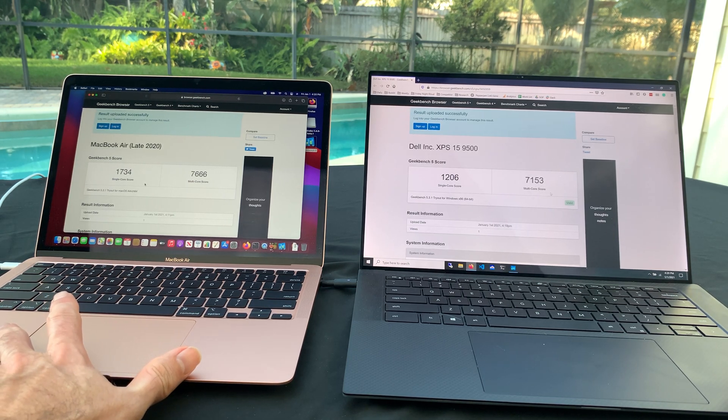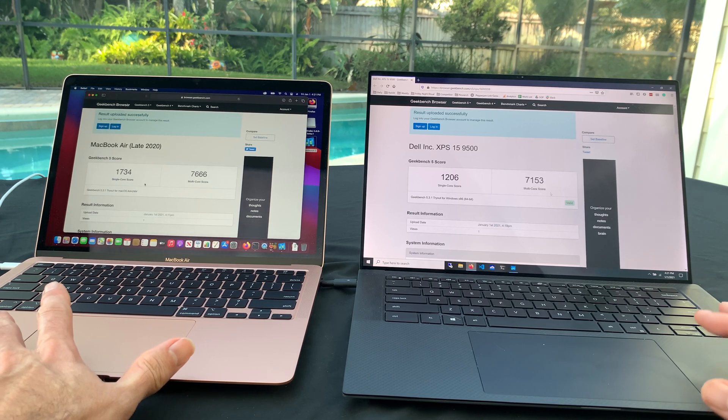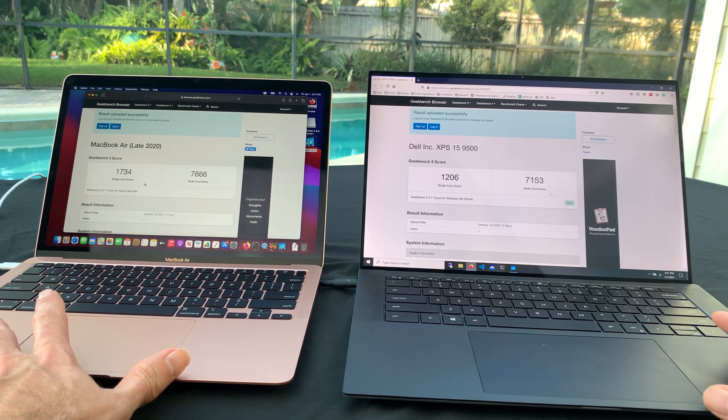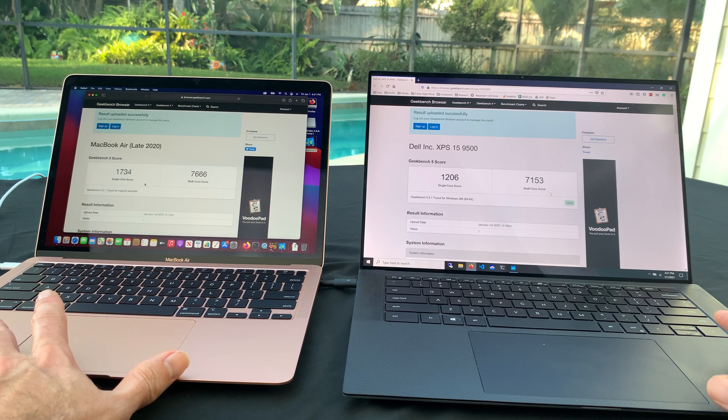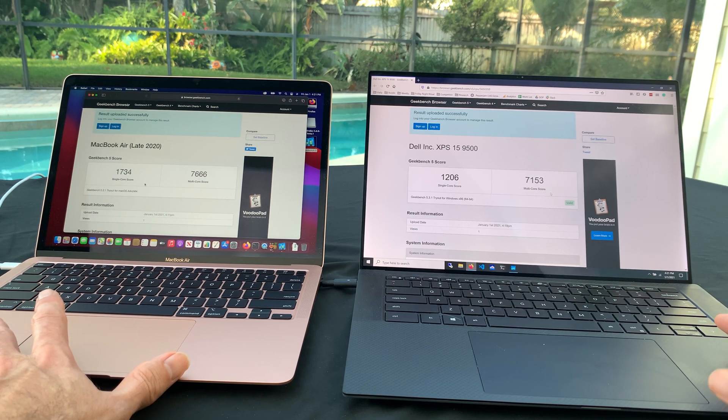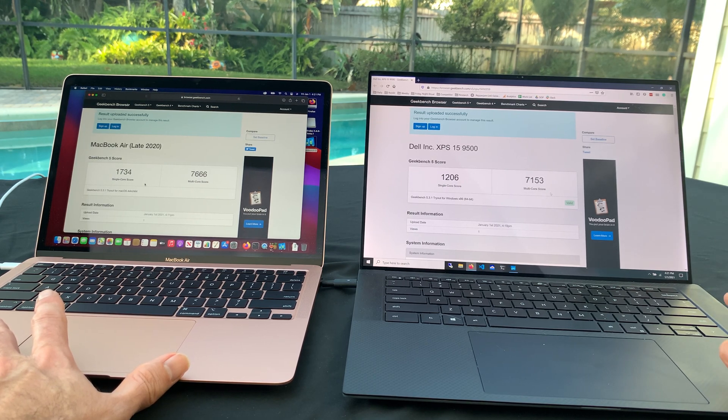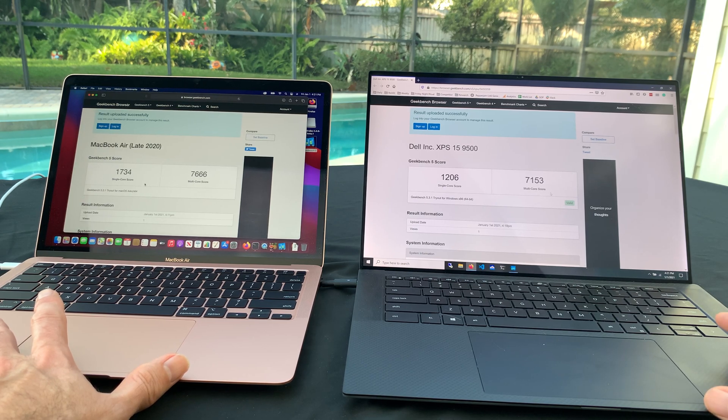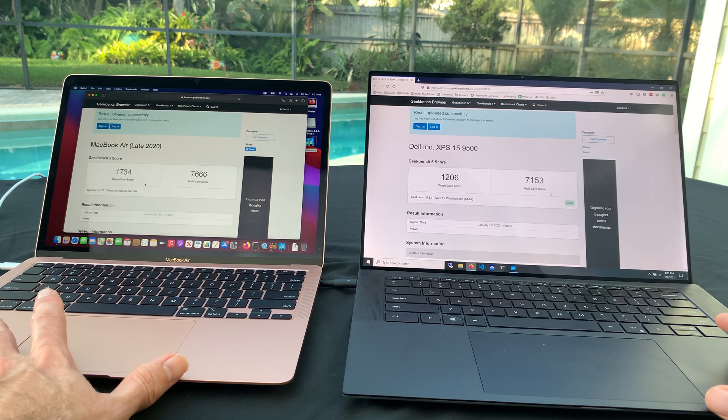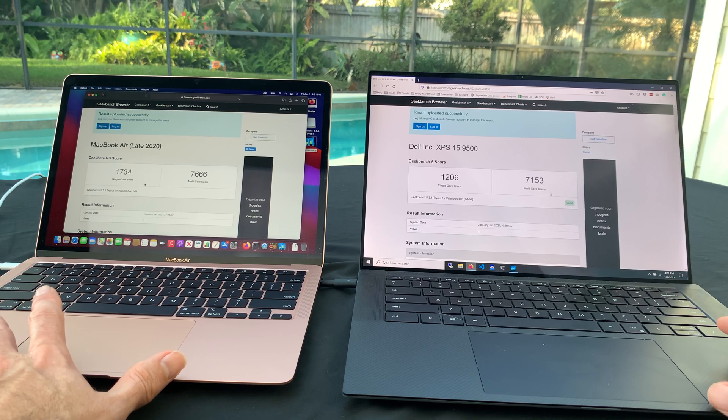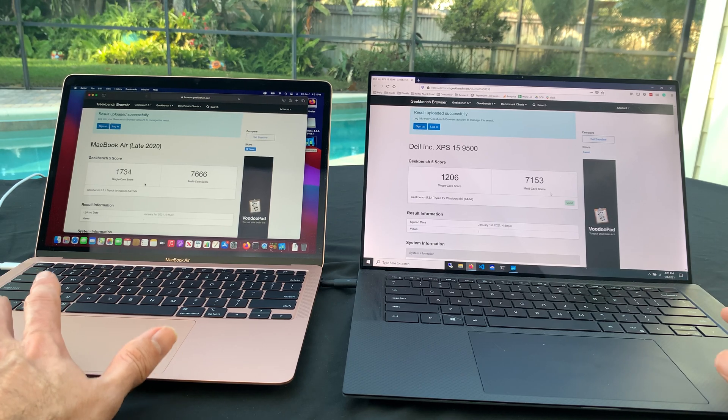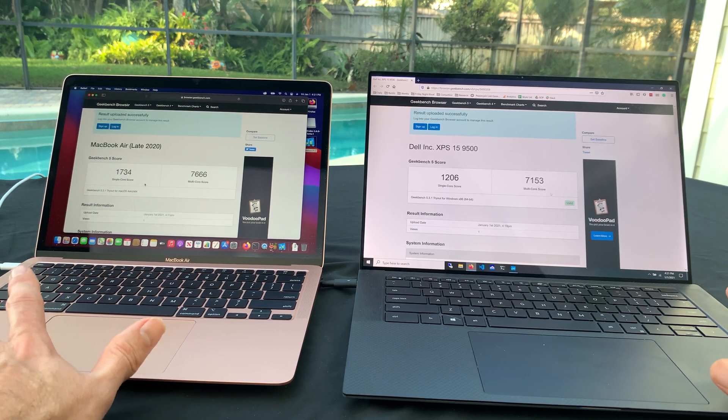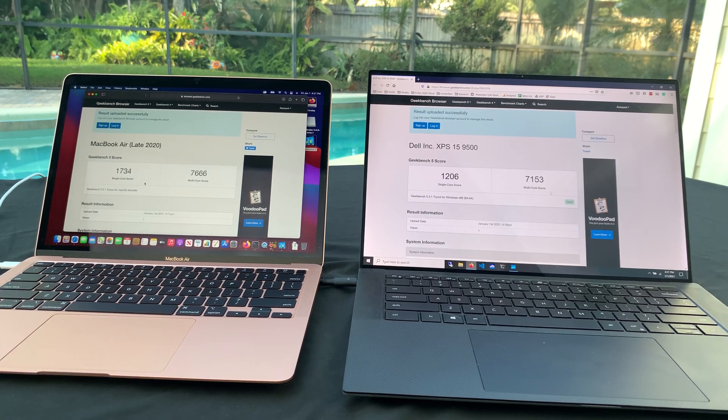This was $4,000-some dollars, this Dell. Now, for sure, I got the 2-terabyte SSD, I got 64 gigs of RAM. It's got a GeForce 1650 video card. So things will probably turn out differently on the GPU comparison. But just pure compute performance, the M1 is a monster.